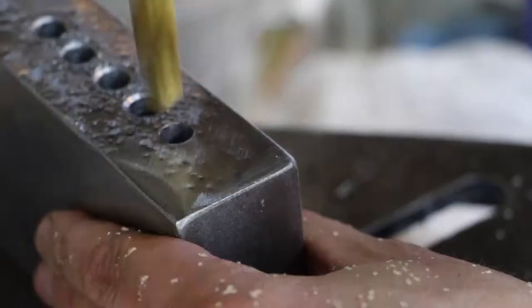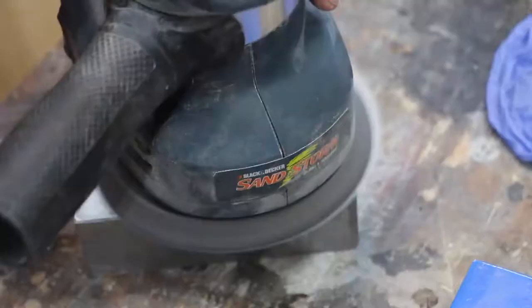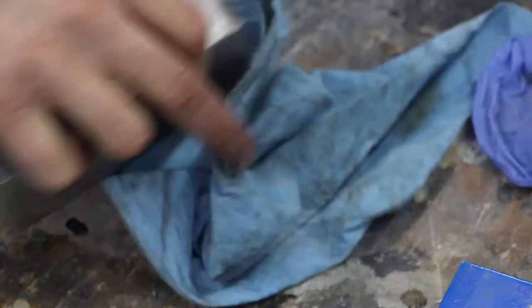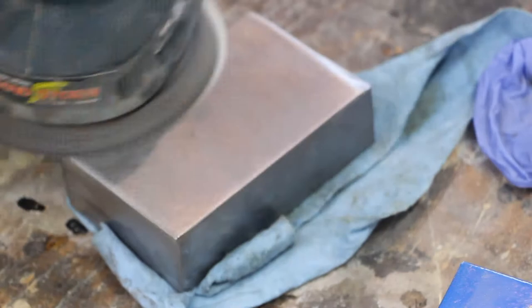And I got chips all over my clothes there, so I was just dusting those off. Probably should have worn an apron. Now I'm just doing a final sand up to 240 grit to give it a little bit of a shine. Then I washed this off with some soapy water to get rid of all the grease, and then I actually put a light coat of oil on it just to protect it from rusting.